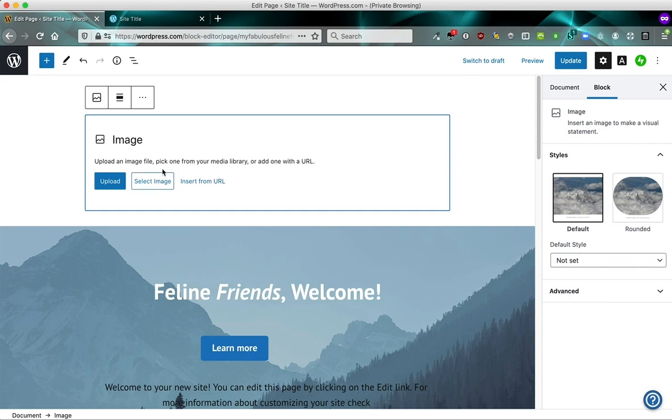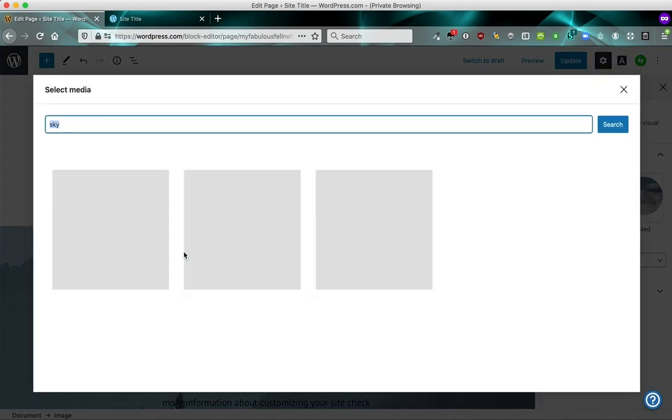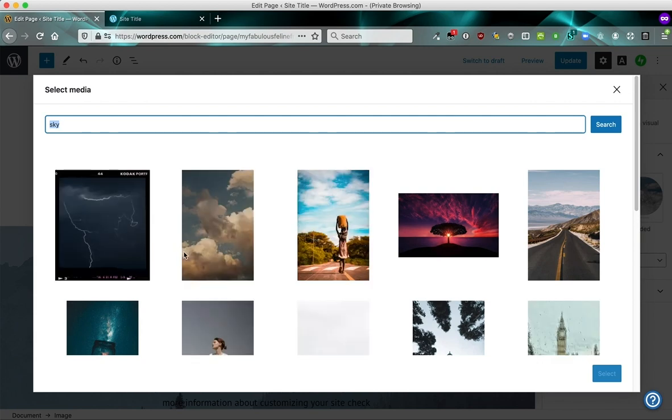Now for an image, you have to actually choose the image. So if I had an image on my hard drive that I wanted to put on my site, I would click upload. But I want to actually show you another cool feature. If you click select image, I want to show you this Pexels free photo library.